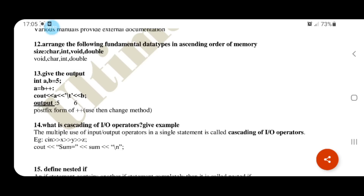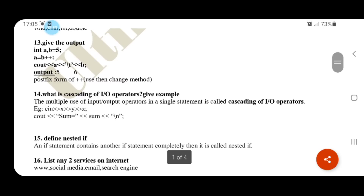What is cascading of IO operators? Give an example. Cascading of operators means using multiple input or output operators in one statement. For example: cin >> x >> y >> z. This statement uses multiple input operators together.